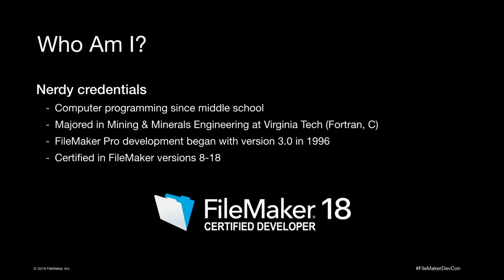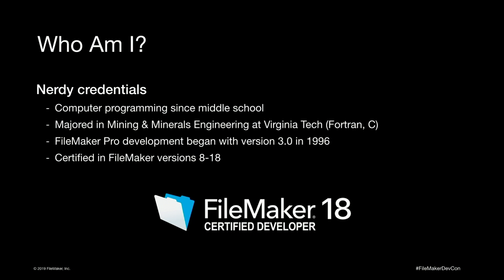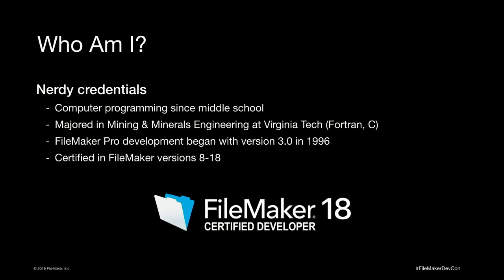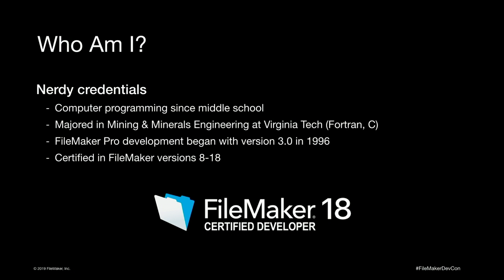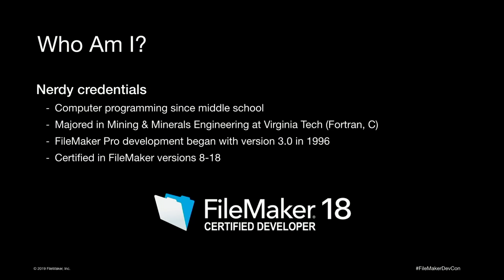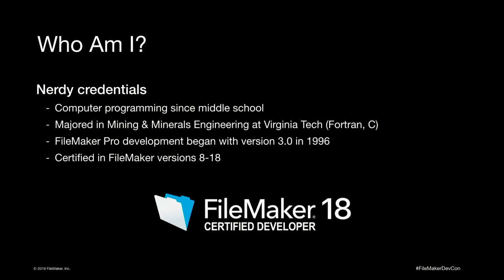I have a computer programming background, taught myself computer languages in middle school, learned more in high school and in college when I was majoring in mining and minerals engineering at Virginia Tech. I've never been in a mine, don't want to go in a mine, but still a good education. I've been certified in FileMaker versions 8 through 18 now. And soon after college I discovered FileMaker 3.0 and never looked back, it kind of reinvigorated the programming desire in me.